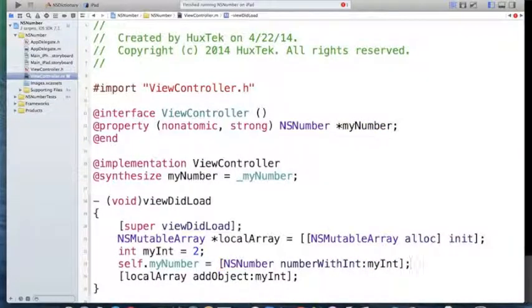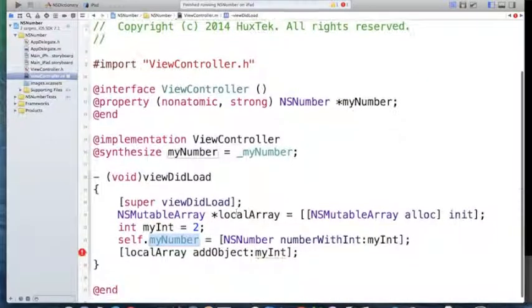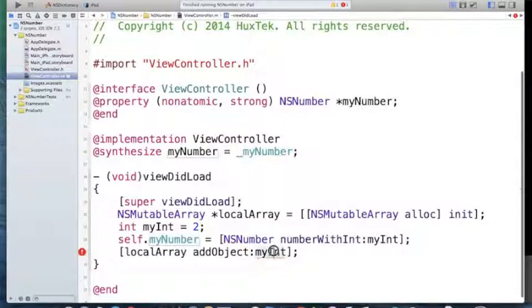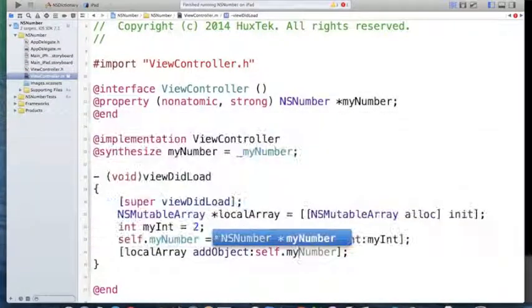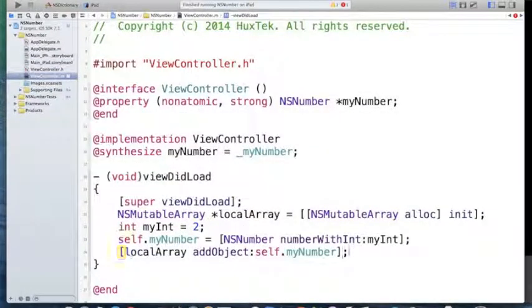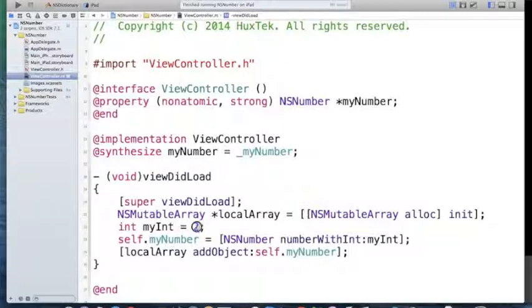Now I can add this self.myNumber inside of my array instead of myInt directly. I can say self.myNumber and it won't give me an error. There's no compiler error. I easily added my number inside of my array. Wrap it as an object and that's it.